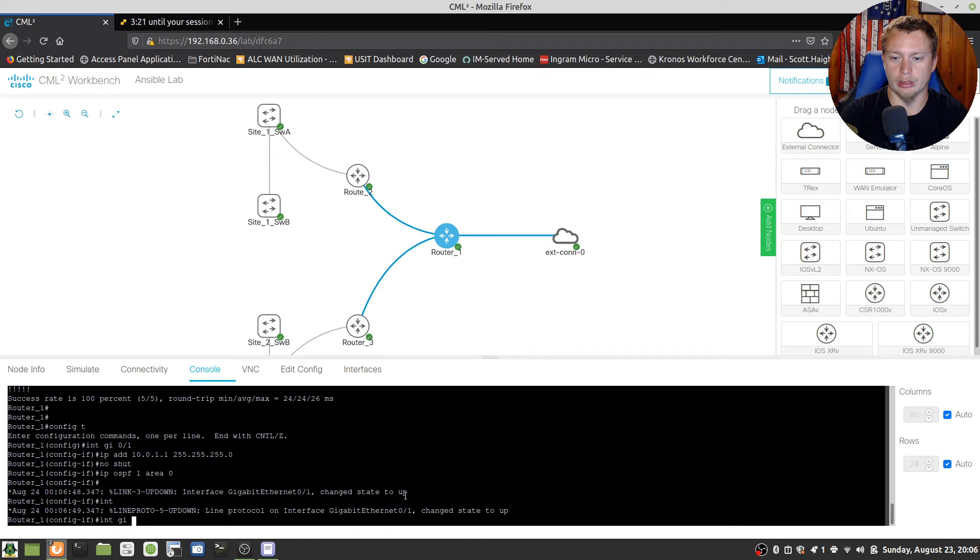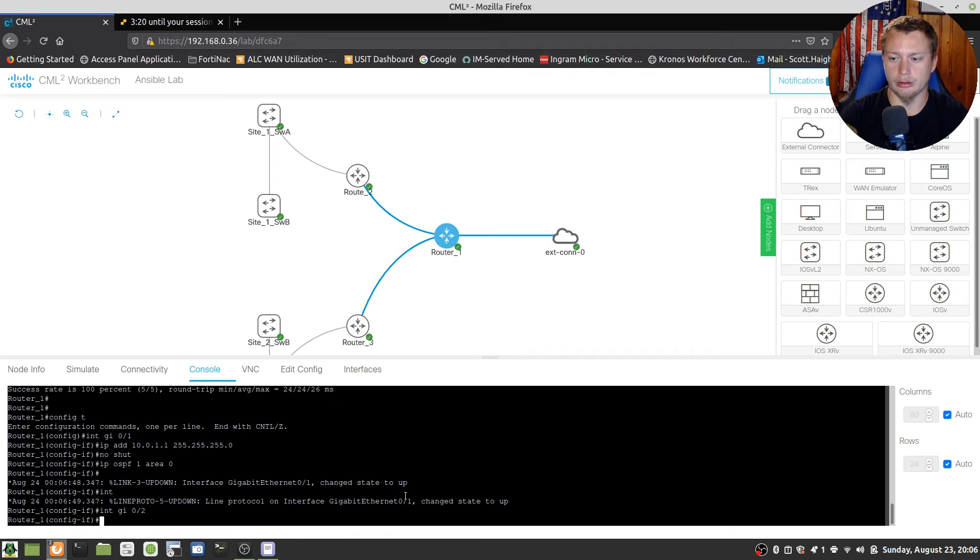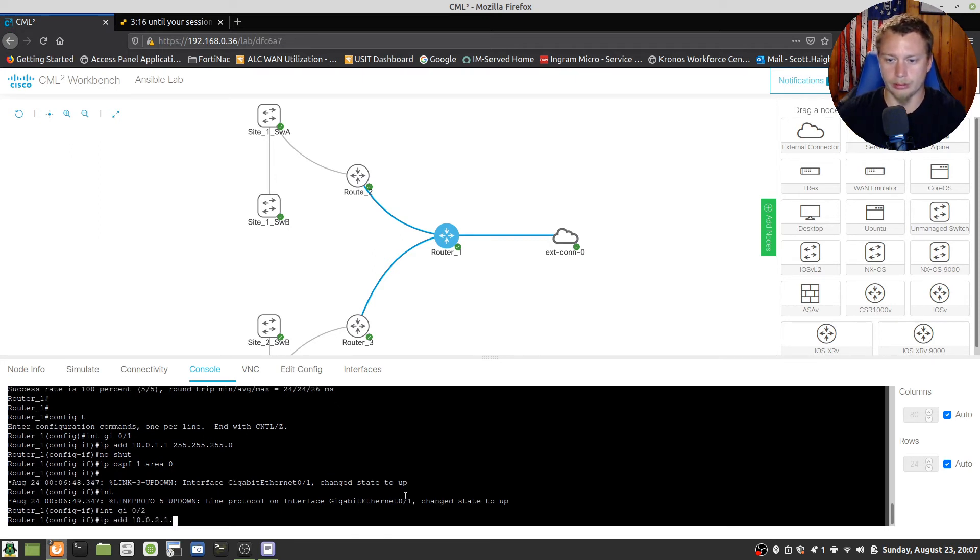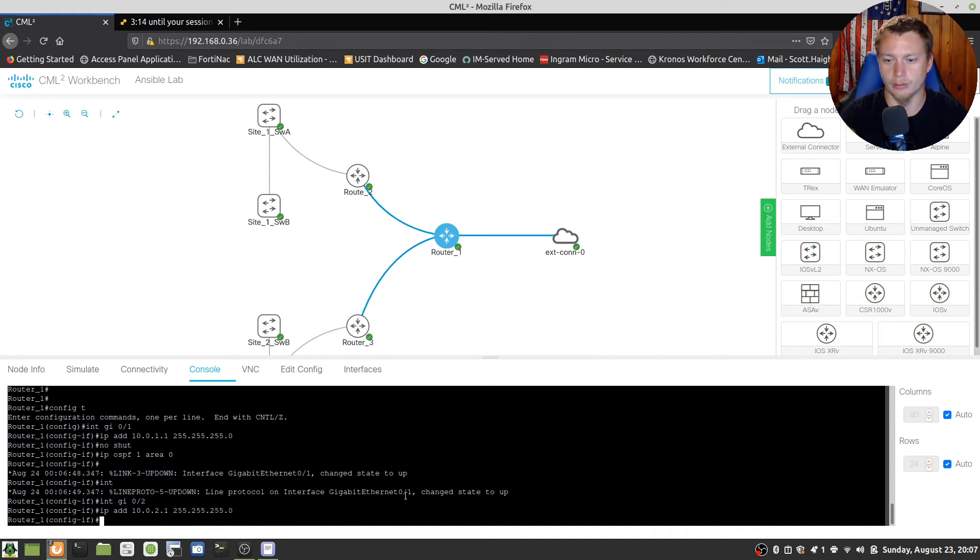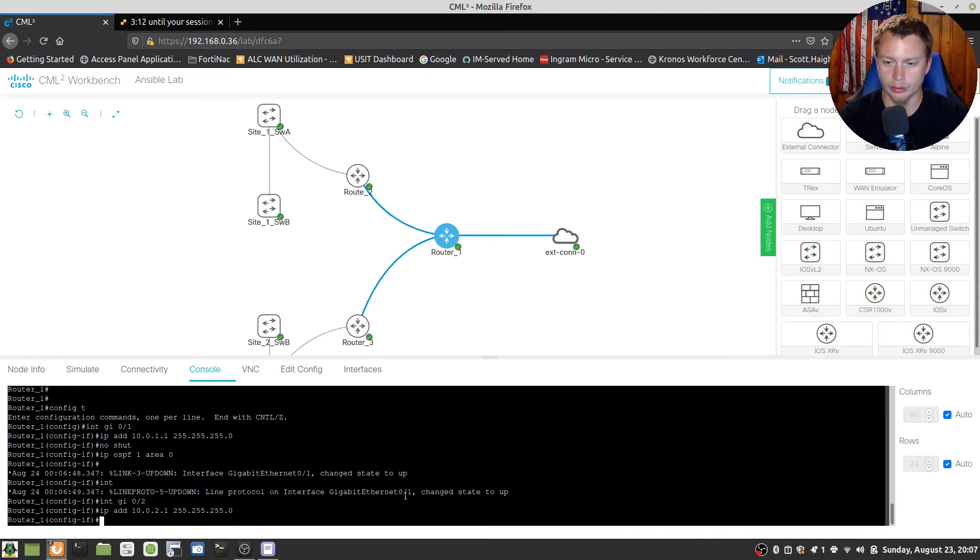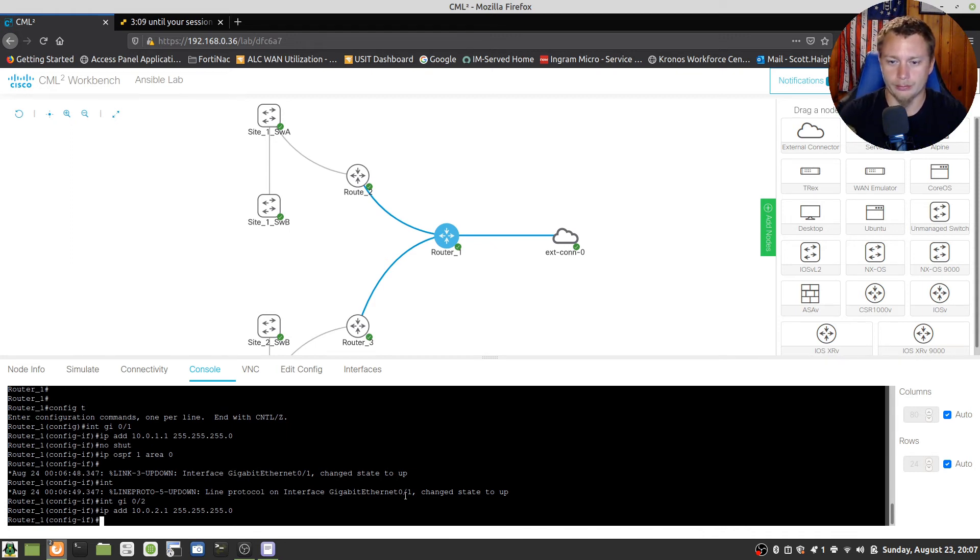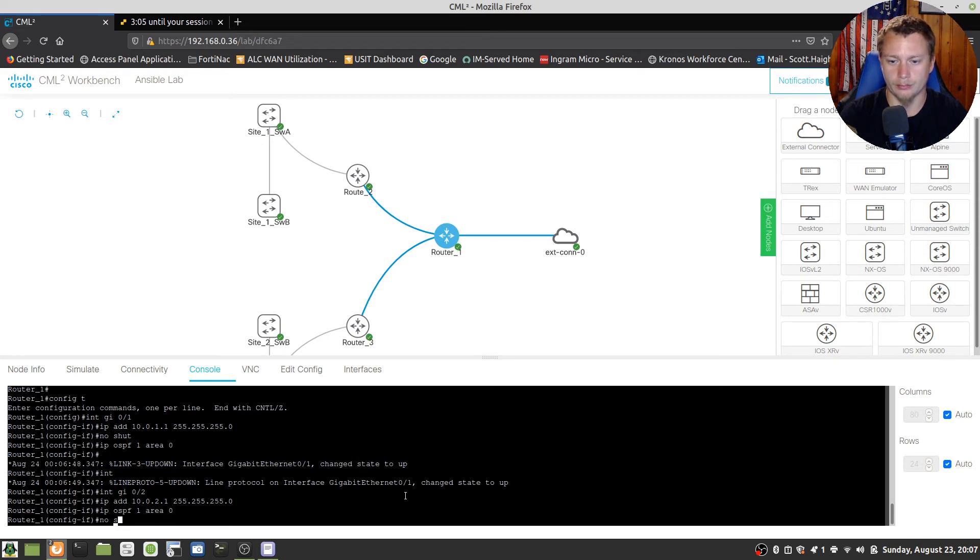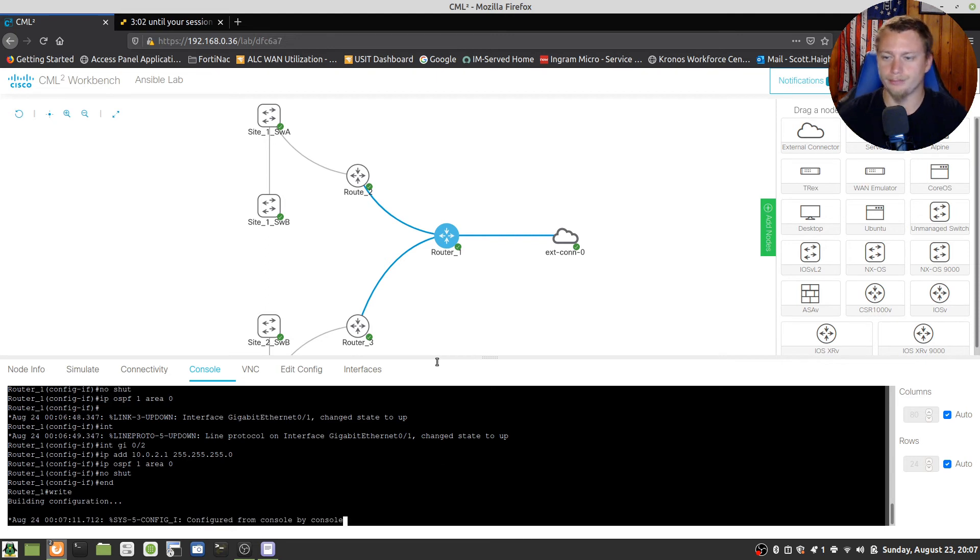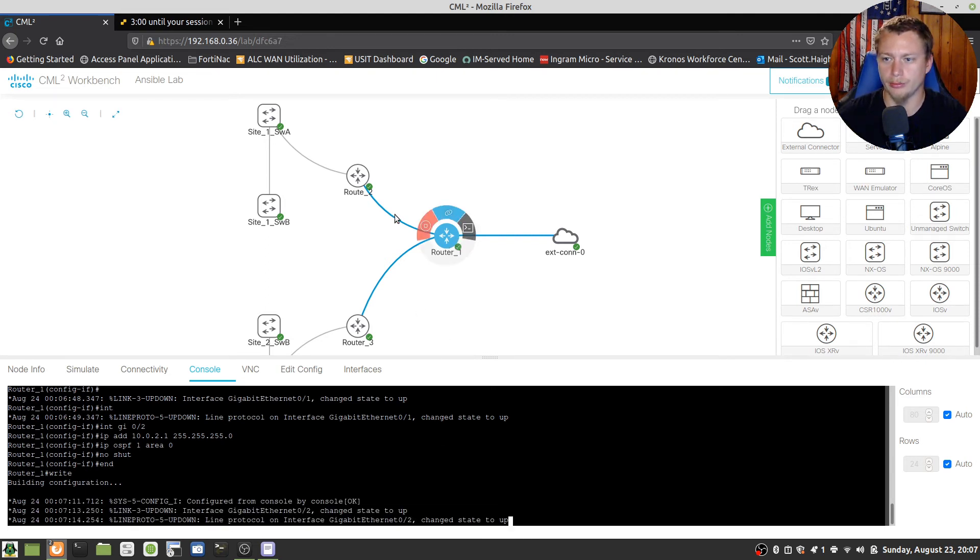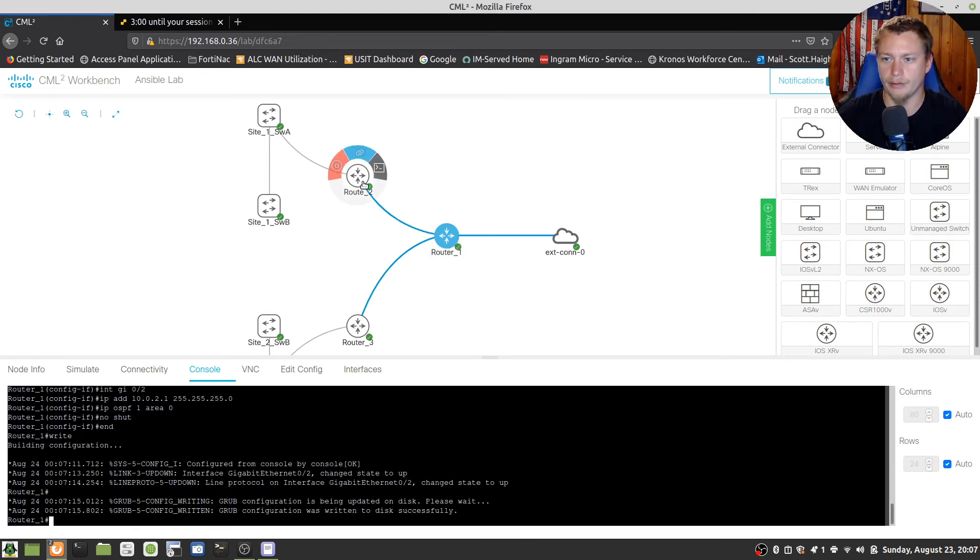Interface gig 0/2, IP address 10.0.2.1 slash 24. Again, we're just making this simple. We're not practicing VLSM or subnetting in any way. IP OSPF 1 area 0. So that should be distributing OSPF there.